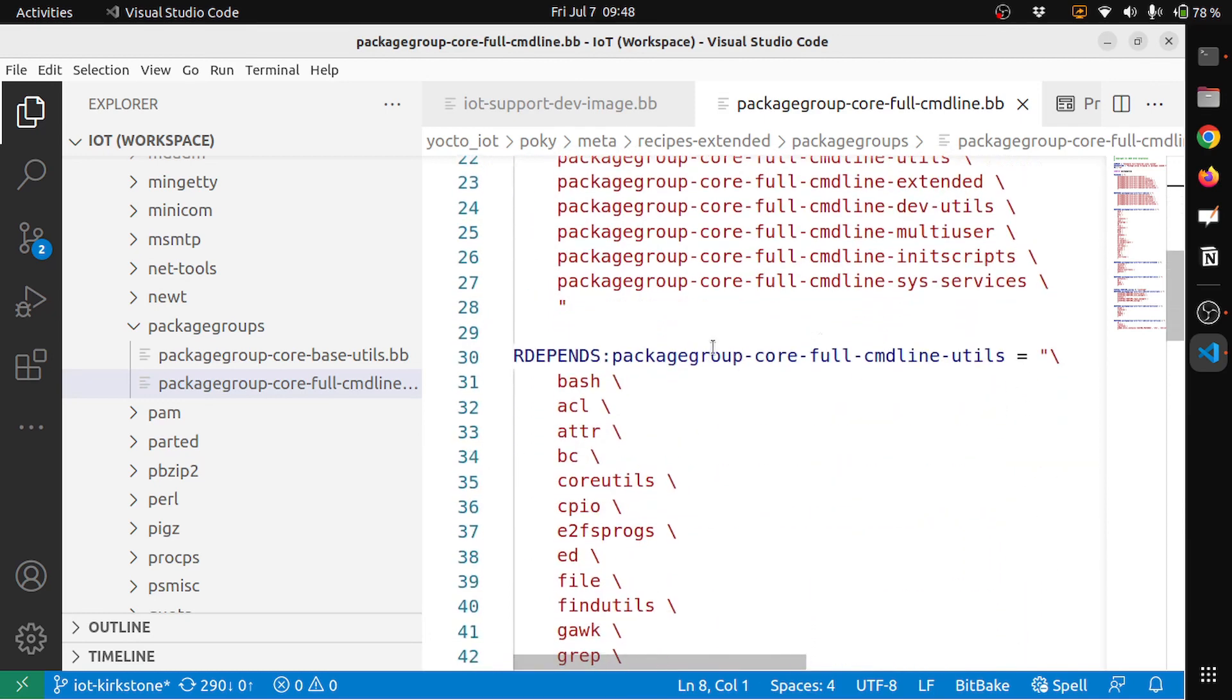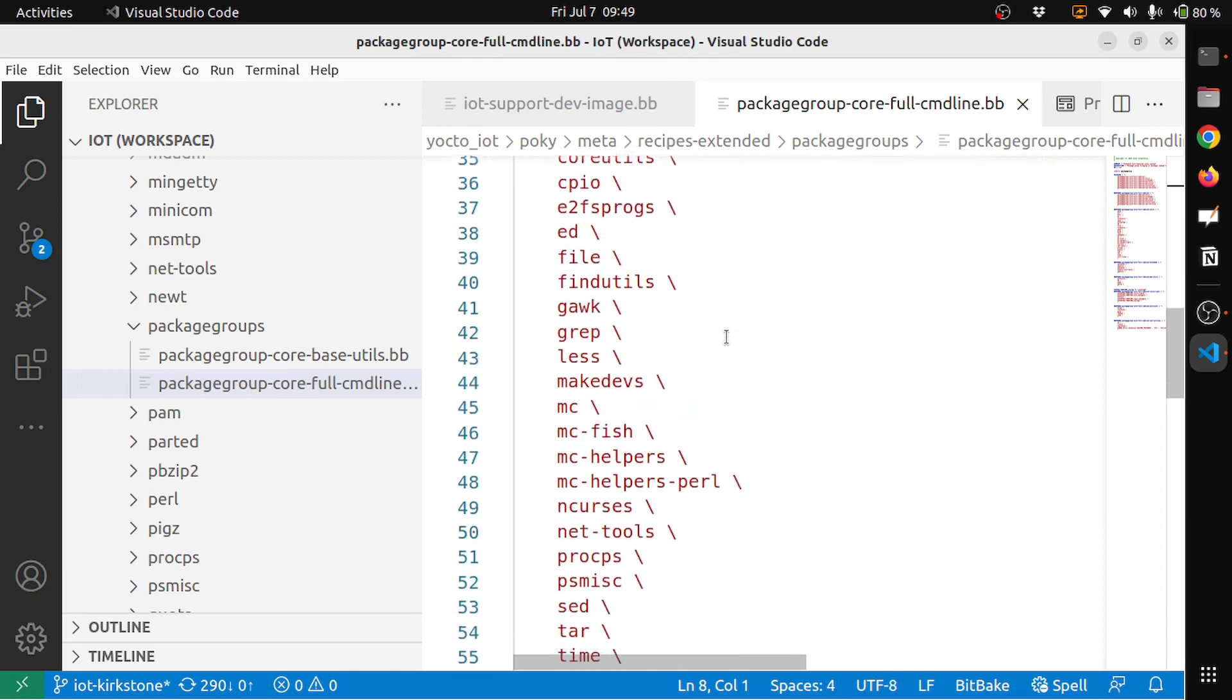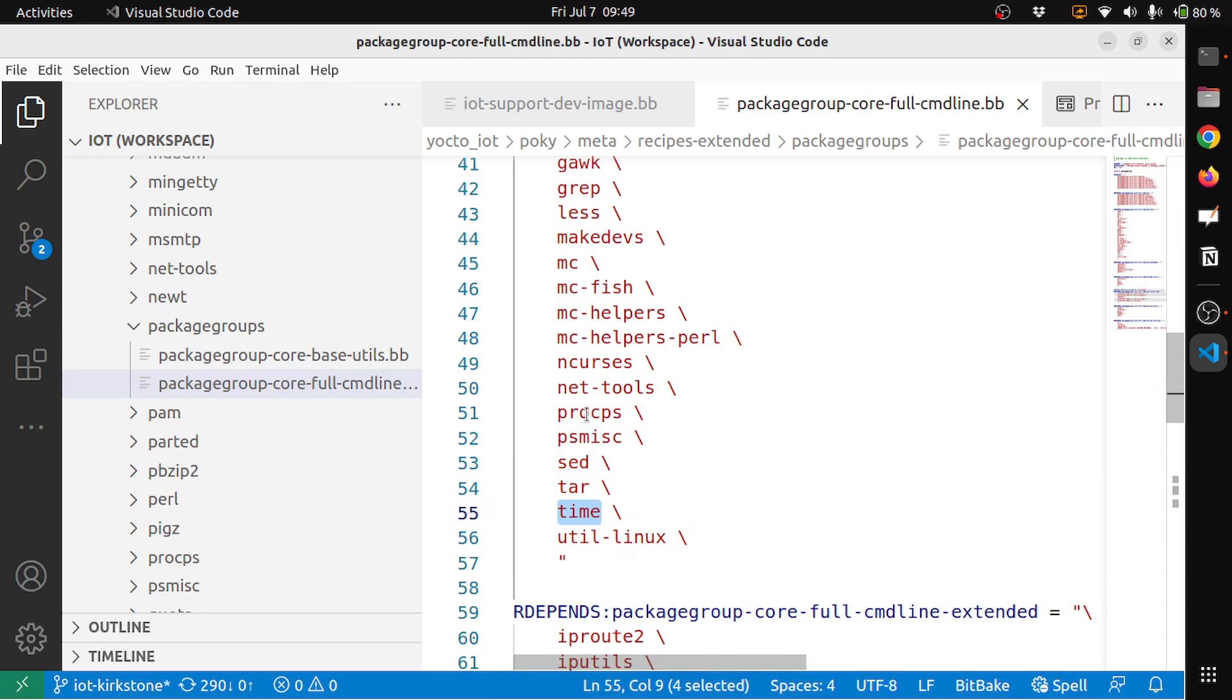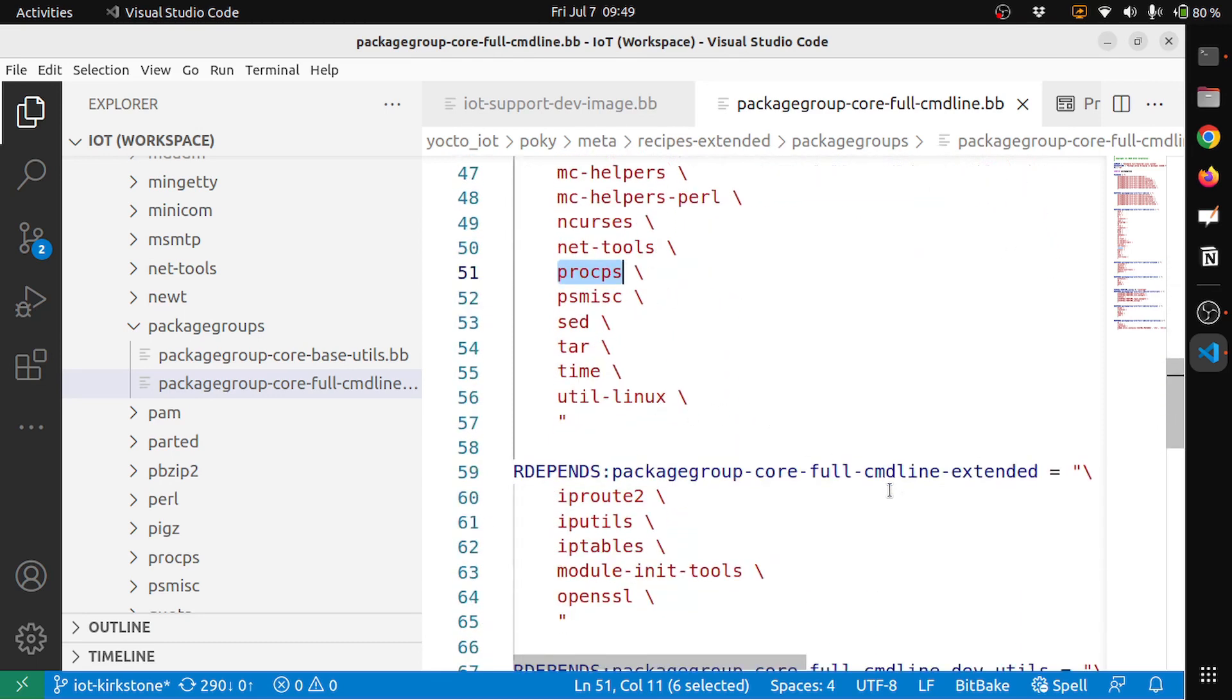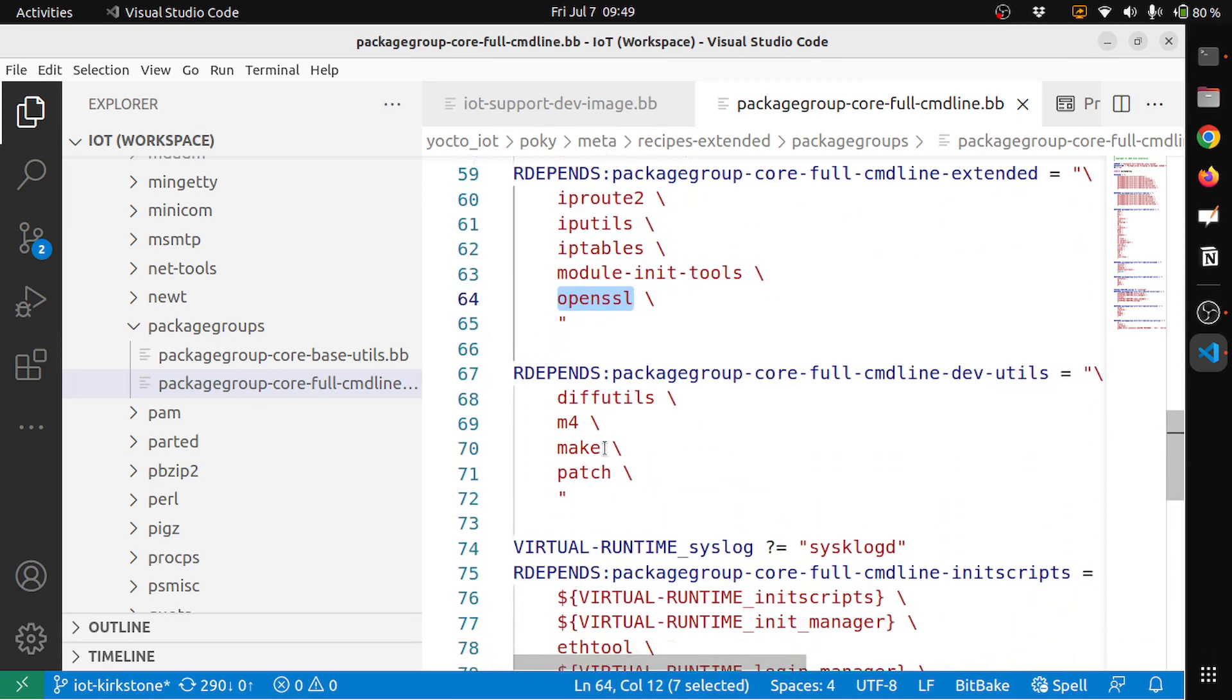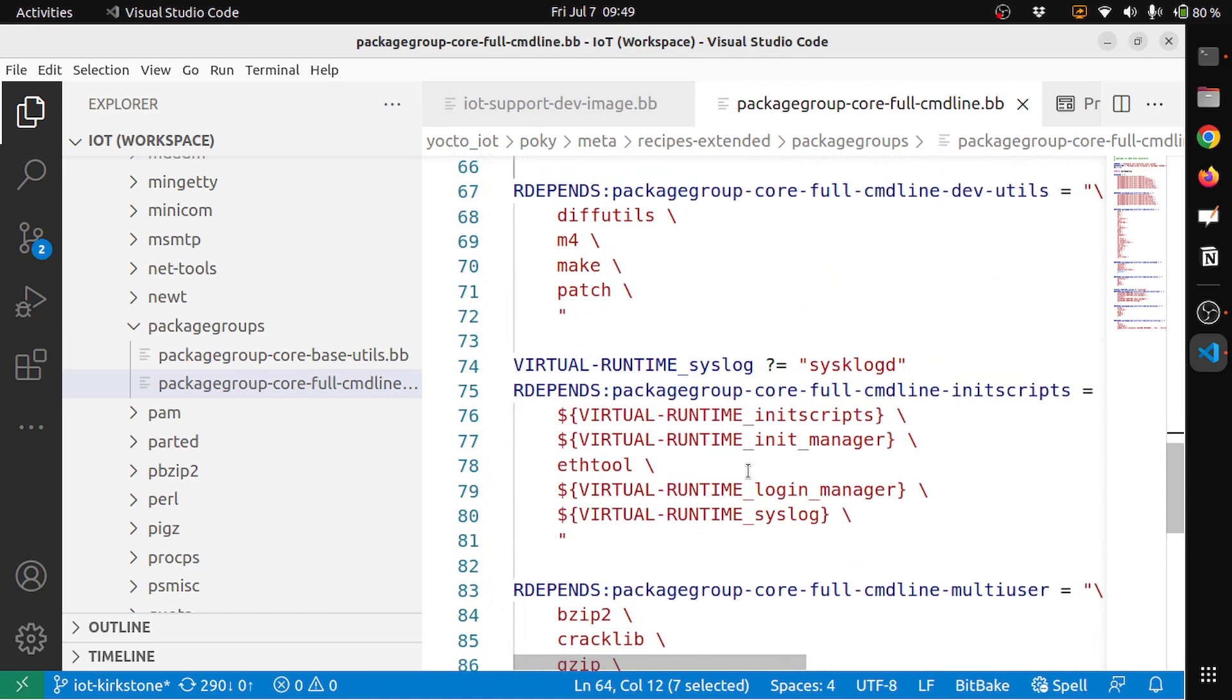You can see that packagegroup-core-full-cmdline-utils depends or will include all of these packages. So it will have bash, acl, attr, all of these attributes, you will have tar, you will have time module, linux-util module, procps, all of this. All of this will be part of your Linux image. And also it extends some of the iproute, iputils and also OpenSSL. It also includes the diffutils, m4, make, patch, so it has the necessary components for a full-featured Linux image.